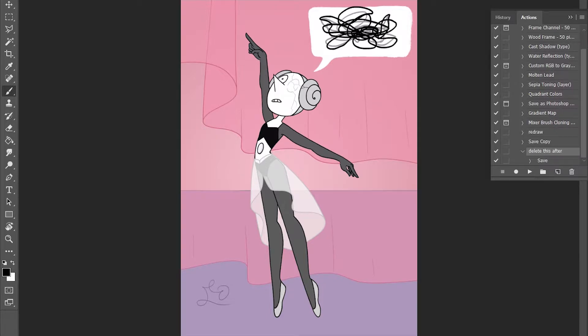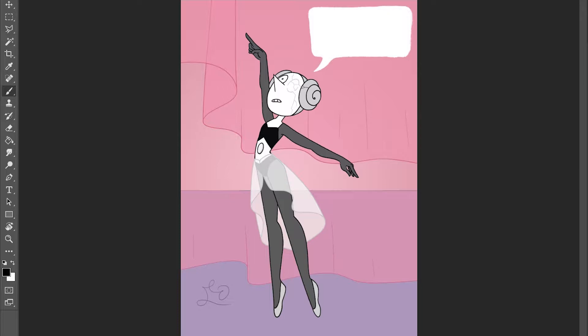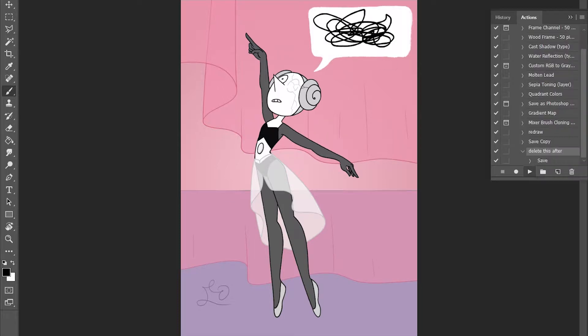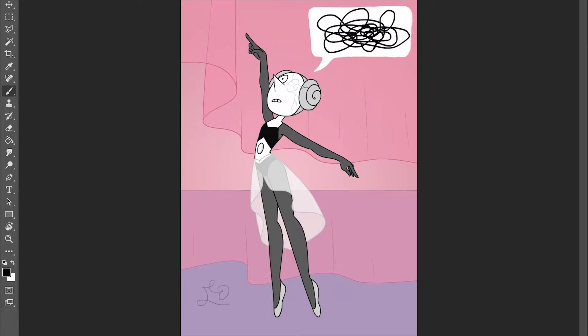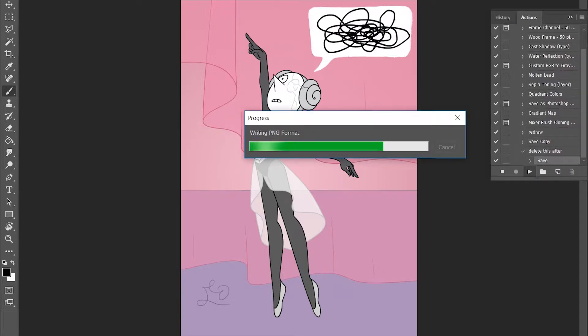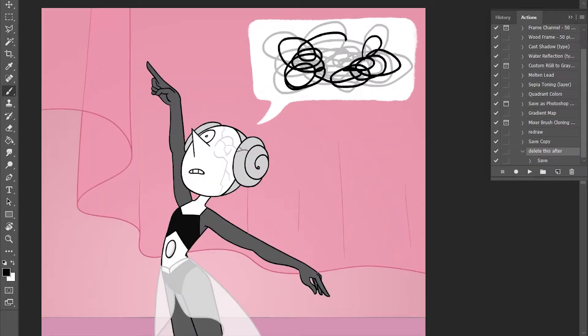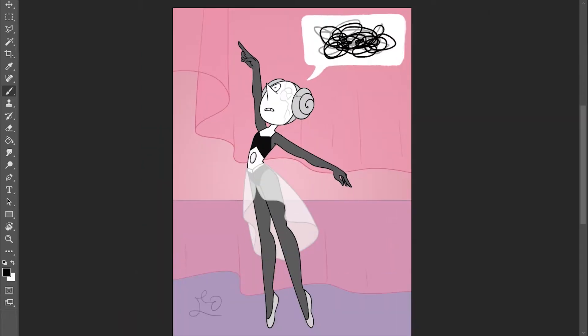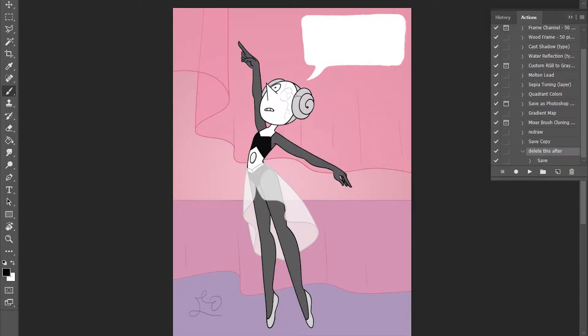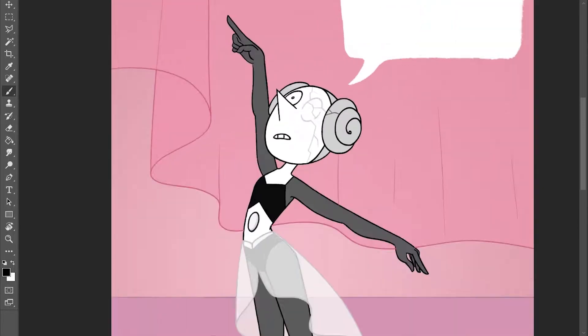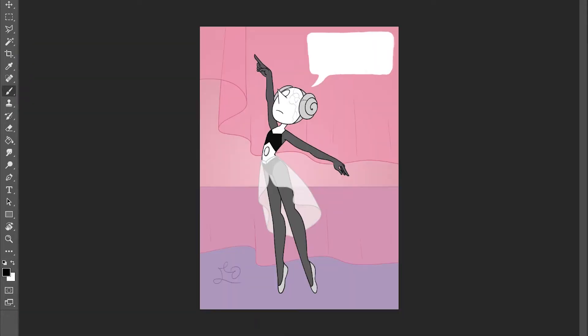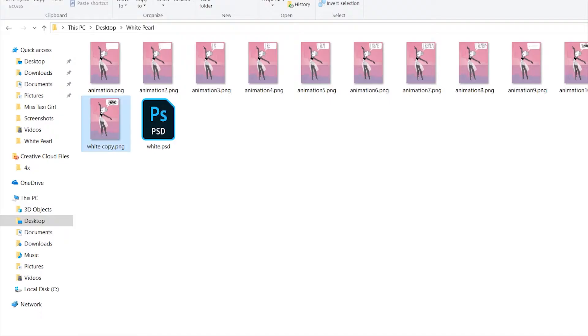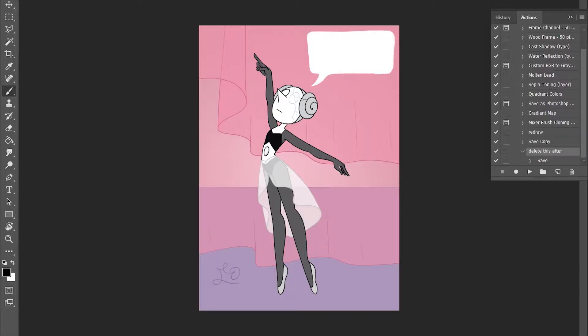After Camtasia crashed or something, like I would have made a video and then I would save it, and then I go to Camtasia again and it crashed, and then I open it and it's gone. So it was really annoying and really discouraged me from making videos.